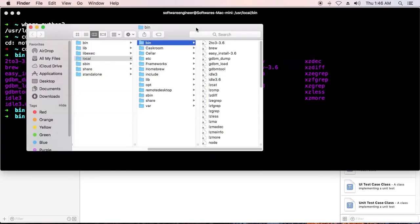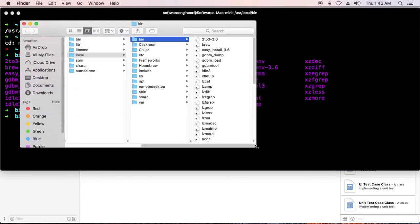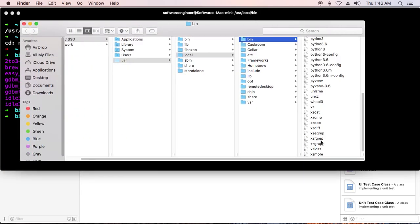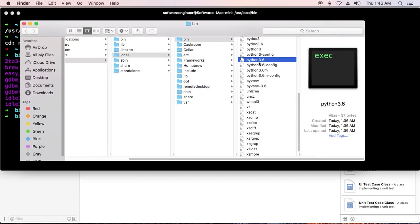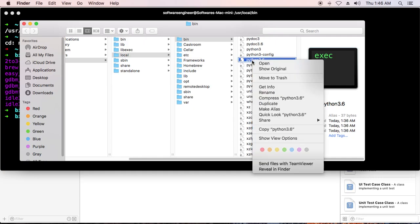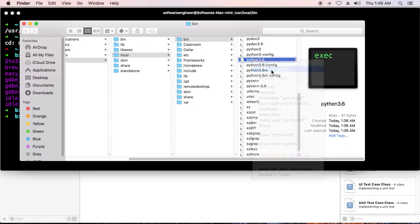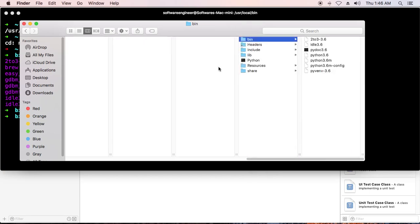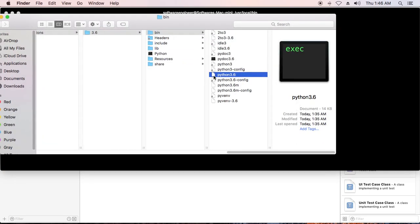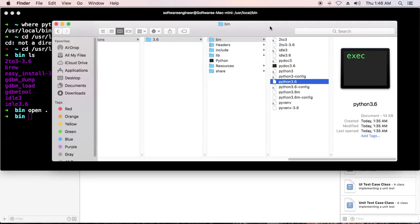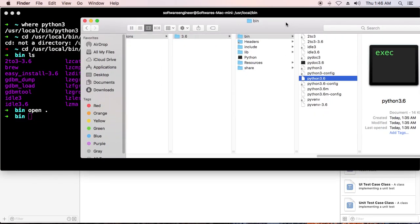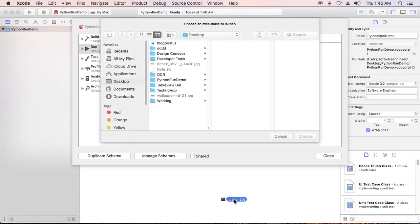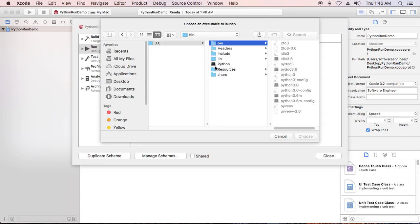You'll see Python 3.6 link, but you don't need the link. You need to right-click and click show original. You'll see the original executable file. You need to drag it into our Xcode and put it in this place.